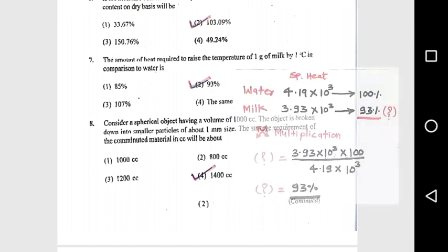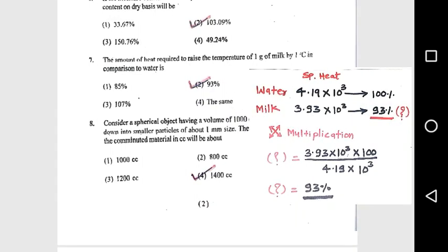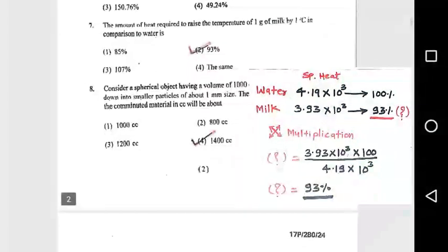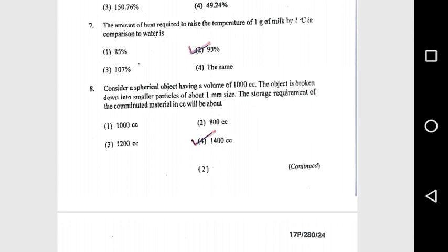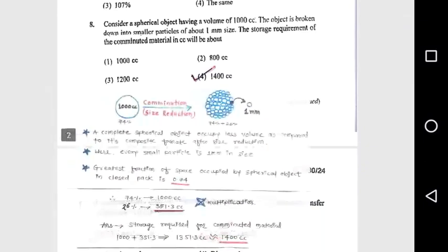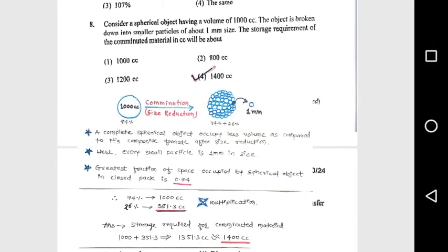Question 7: The amount of heat required to raise the temperature of one kg of milk by one degree Celsius in comparison to water is 93%. Question 8: Consider a spherical object having a volume of 1000 cc. The object is broken down into smaller particles of about 1 mm size. The storage requirement of the comminuted material will be about 1400 cc.